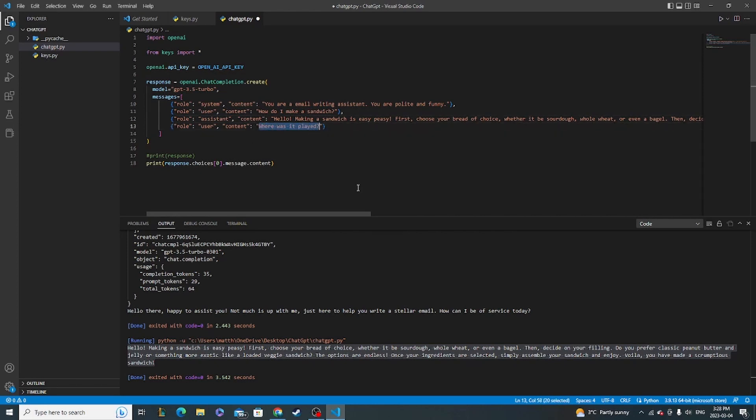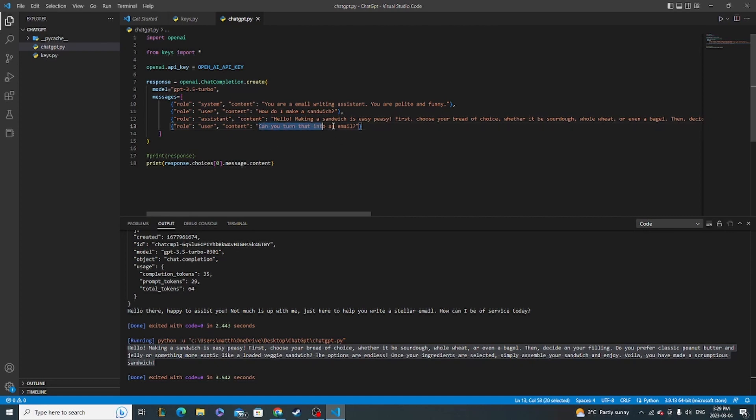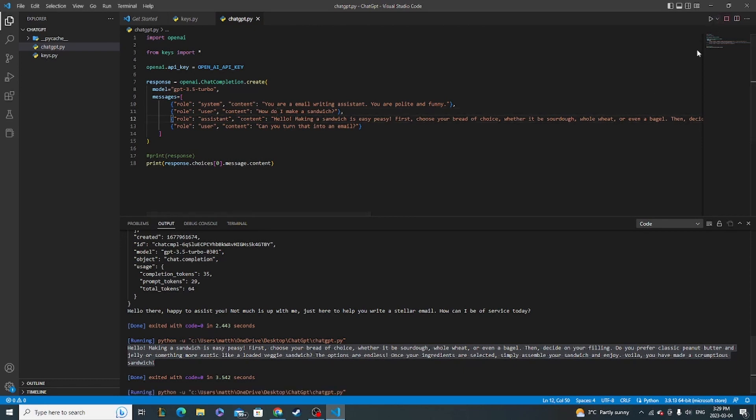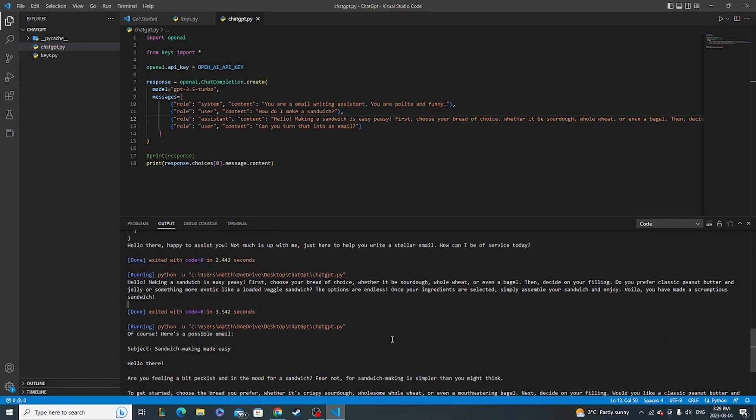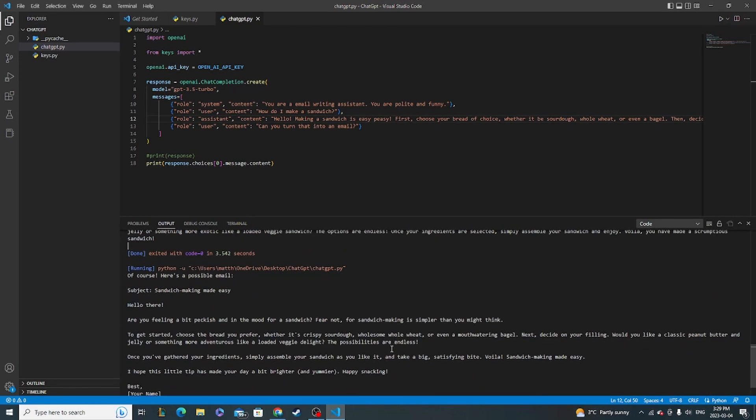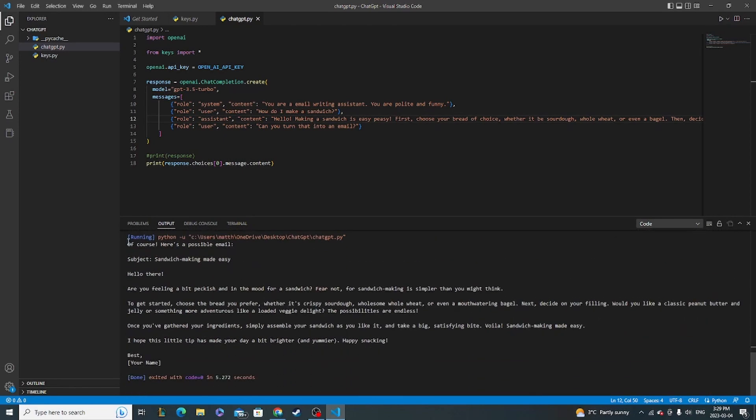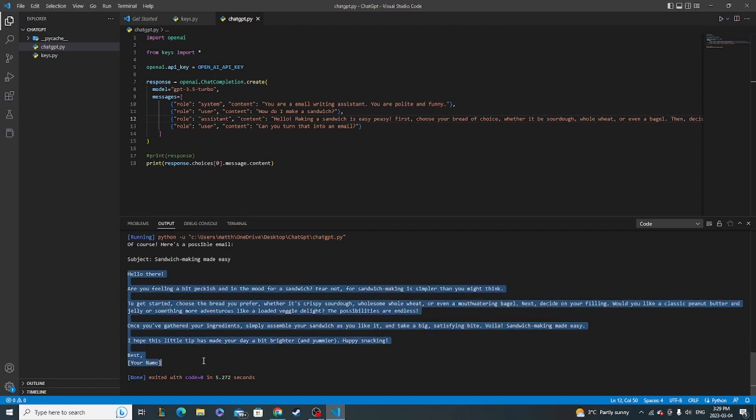So now we've recreated the conversation history with a user and an assistant. And then next step, we'll say, can you turn that into an email? And so now all these will be passed and the context can be saved for the model to understand what you're talking about. And now it can turn that discussion about making a sandwich into an email. So here you go. Of course, here's a possible email. And then the subject sandwich making made easy. And then it breaks it down into a nice email format. You know, you could copy paste this, do whatever you want with it.